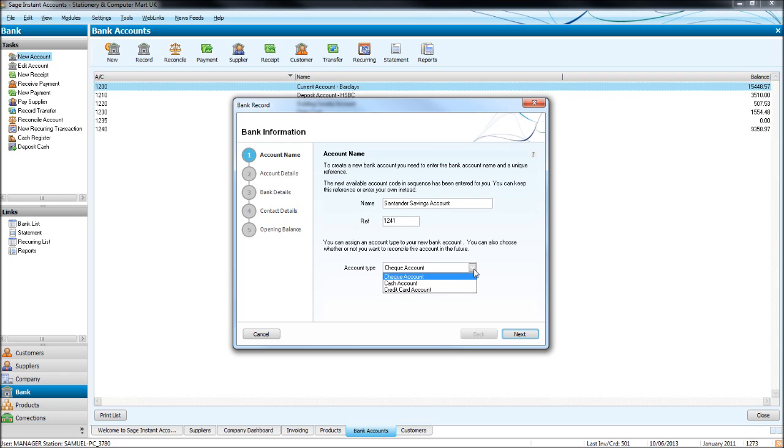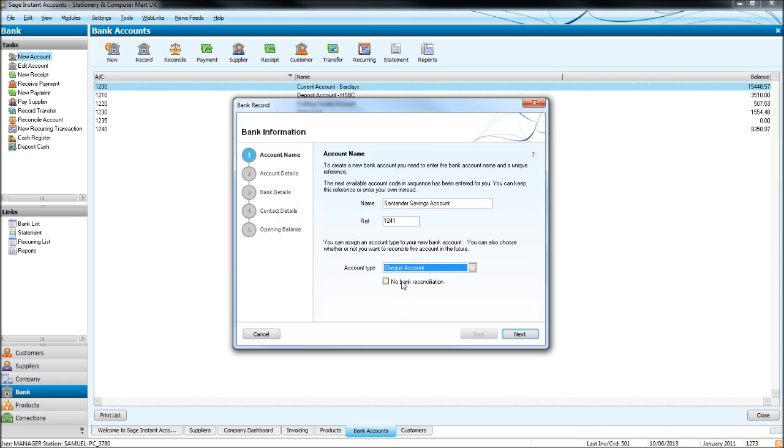Account type, you can choose cheque account, credit card account or cash account. Let's use cheque account. Leave no bank reconciliation unticked unless there will be no bank reconciliation but the majority of accounts will have. Click next.